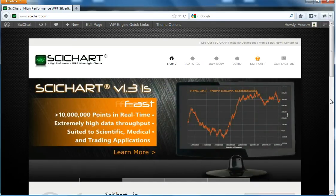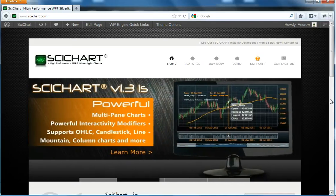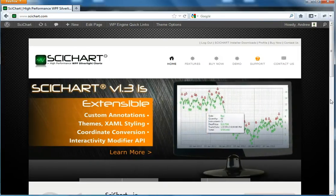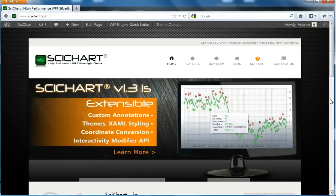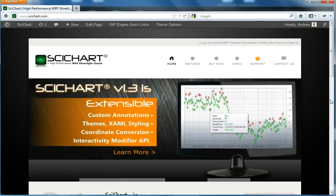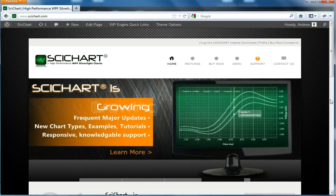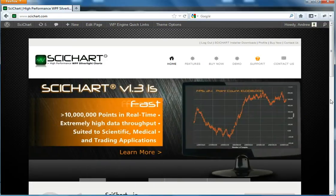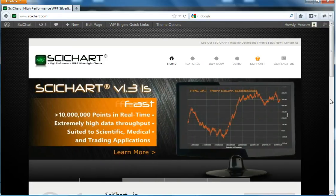SciChart is extremely fast. A little over six months ago there was nothing out there on the market that could render at these sorts of speeds. ABT Software have made it their aim to open up WPF and Silverlight to a whole new subset of users that previously couldn't use these technologies because they were too slow.